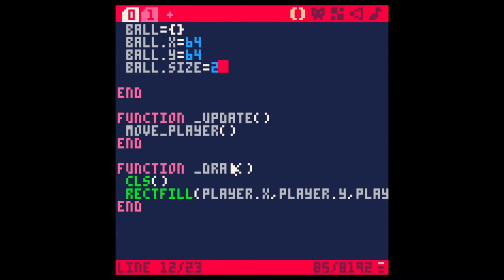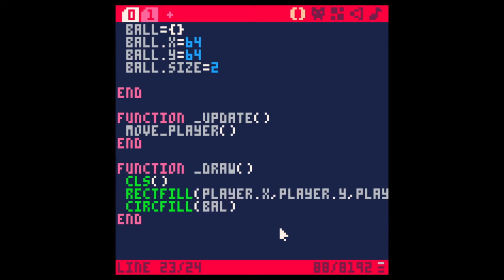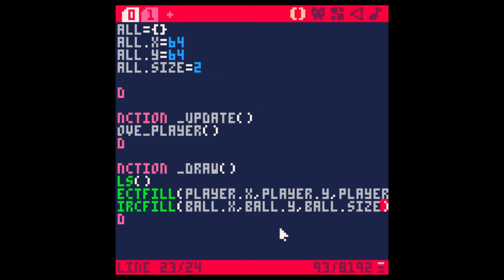Let's go down here now and draw the ball. We can do circle fill this time. And give it the ball X and the ball Y and the ball size. Now we should have, perfect, a ball and a moving player.